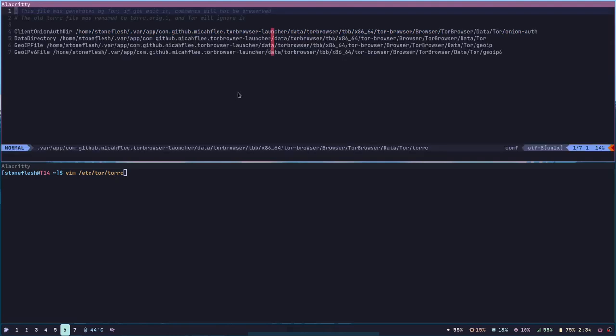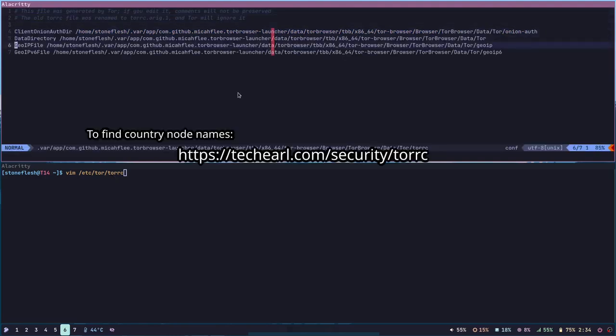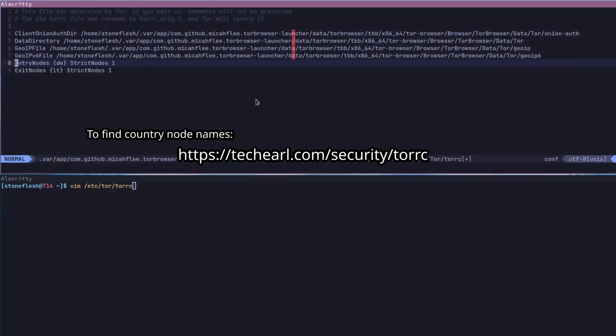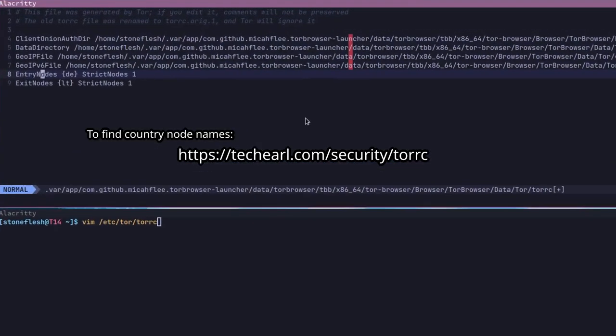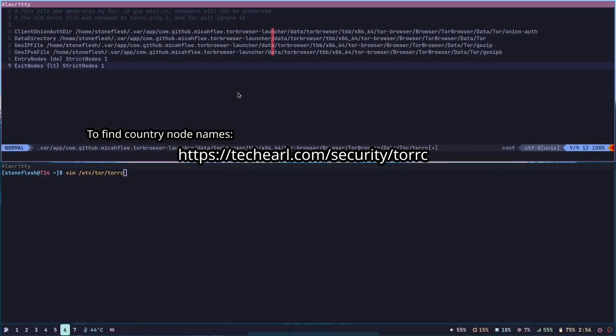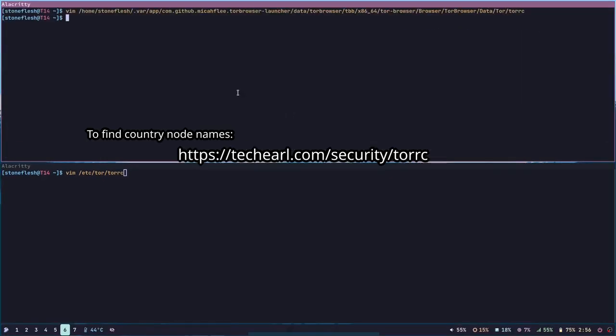After opening the RC file, all you need to do is just paste the entry nodes, country, and exit nodes.